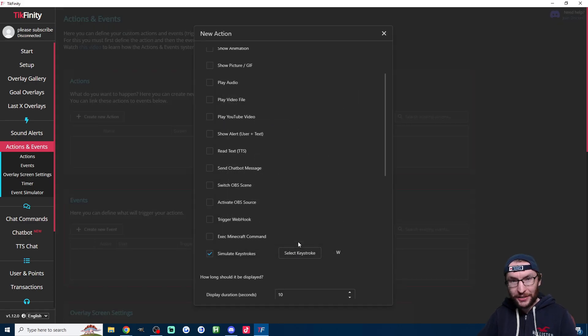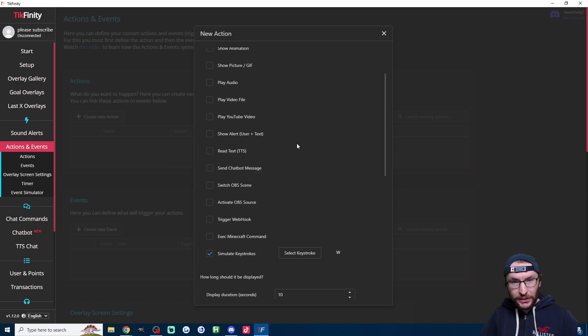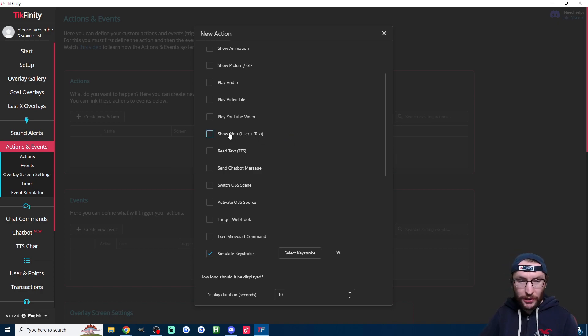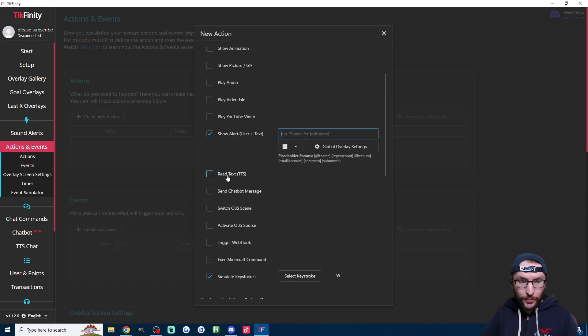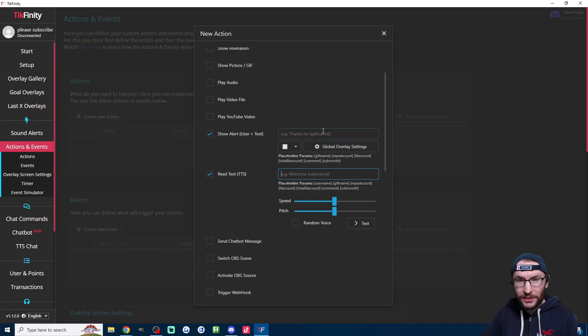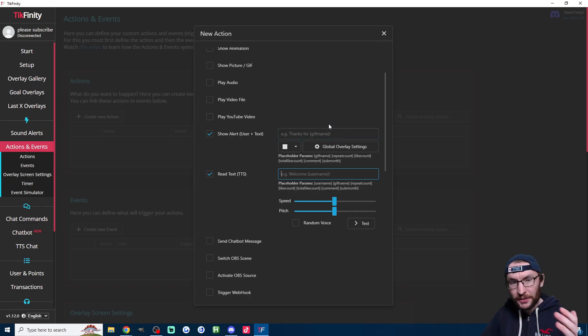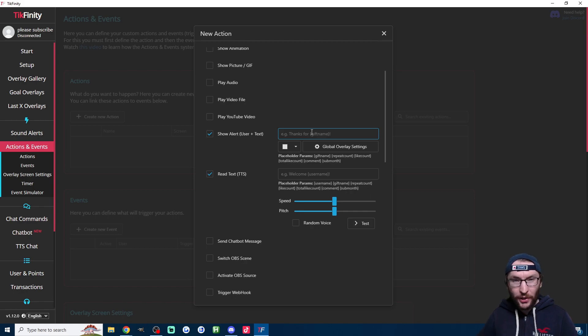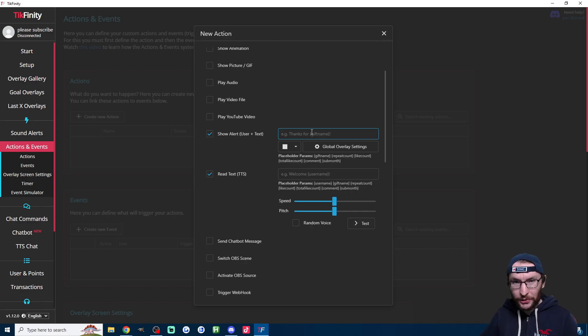If you're streaming from a computer using Live Studio or a Stream key, we probably want either one or both of these show alert and read text-to-speech options. So we'll set this up super quickly. Starting with show alert, we're going to put on the screen that the viewers activated the W key. So by default, it's showing their username.